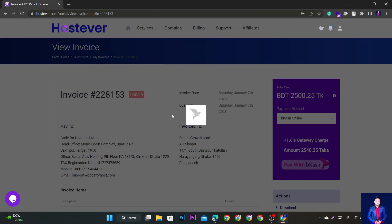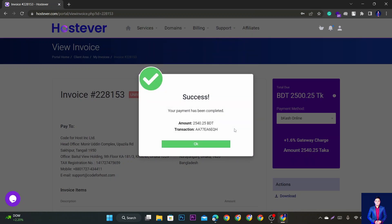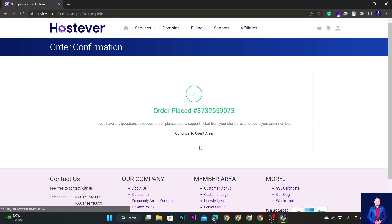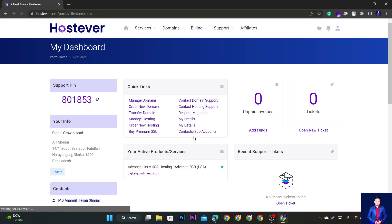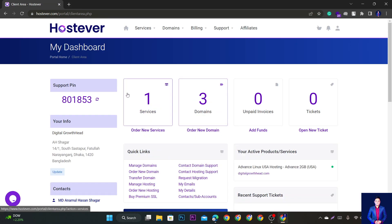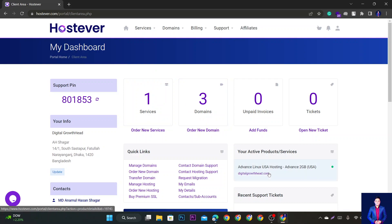Payment successful. Your payment has been completed. Continue to client area.